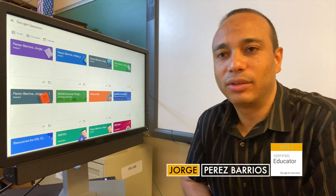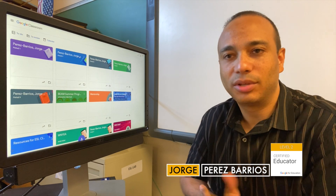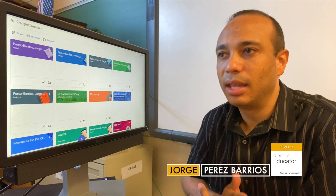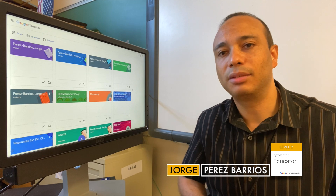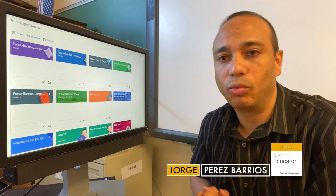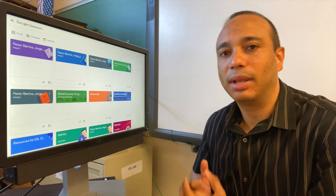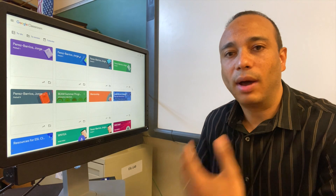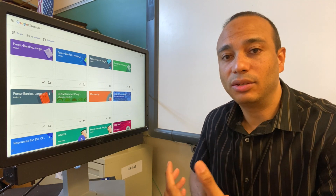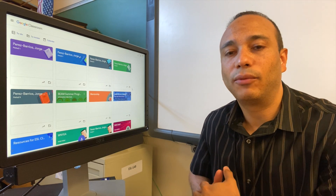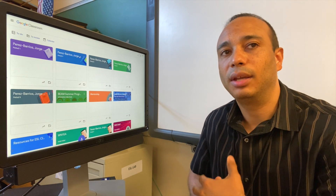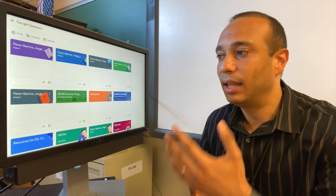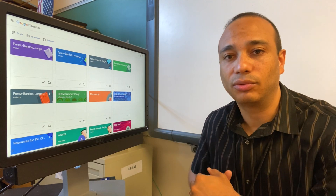Hello everyone. The end of the school year is almost here, and for us teachers that means cleaning up not only our cabinets but also our digital world, as well as setting up some things for the following year. One of the great advantages of using Google for Education is that it allows you to make a copy of an entire class inside Google Classroom.